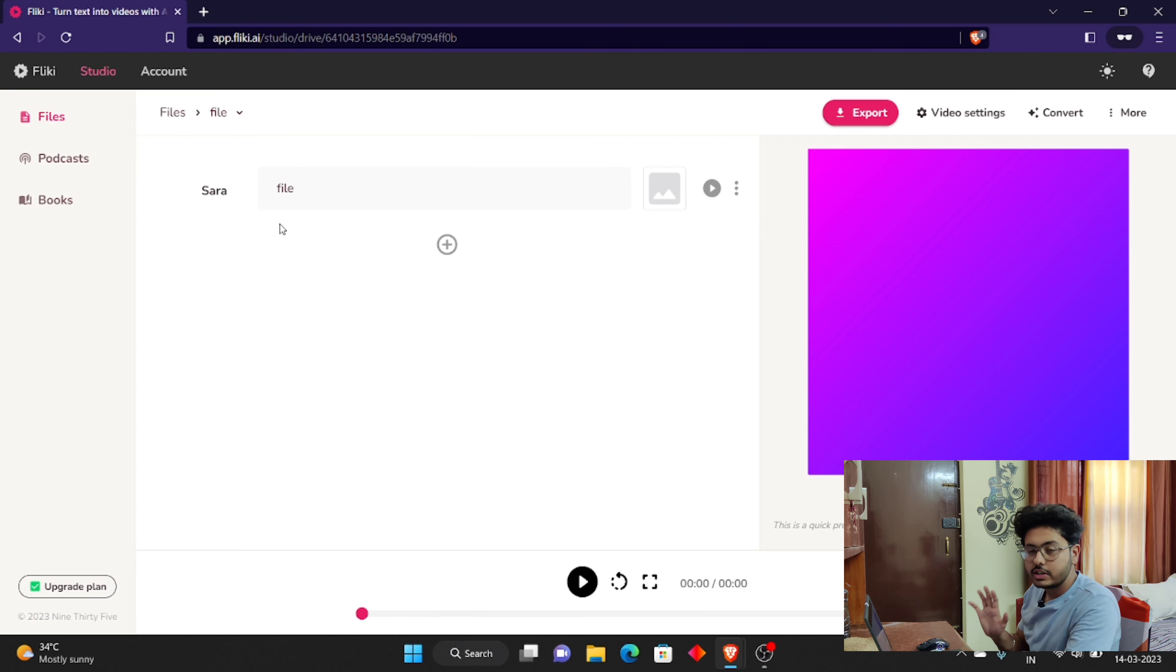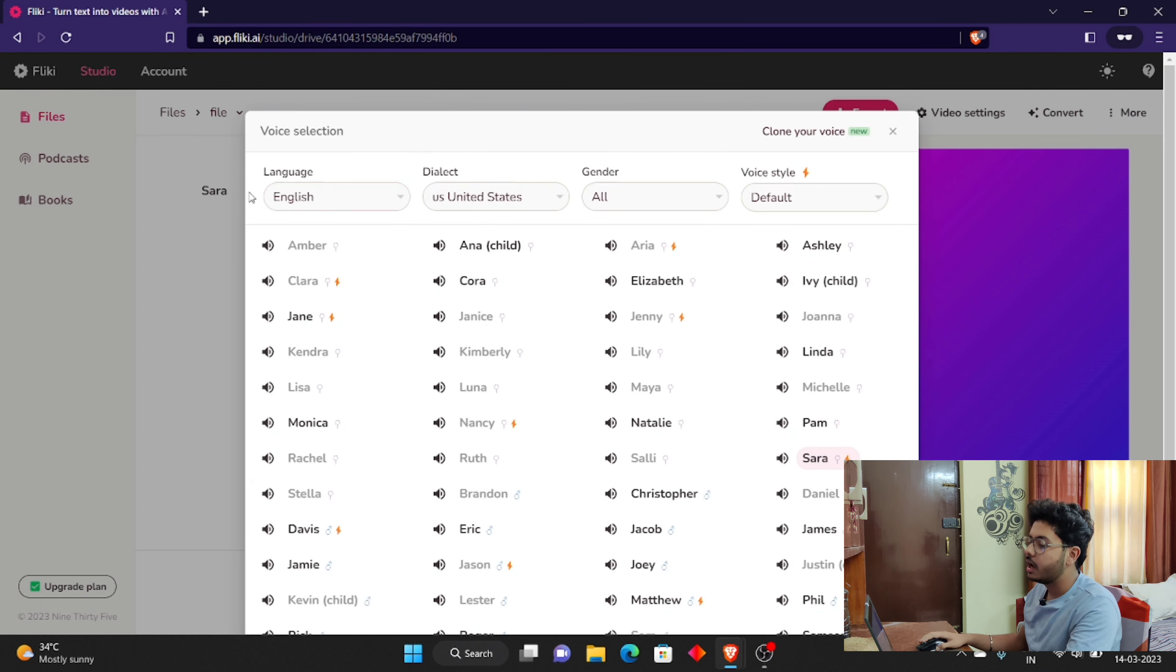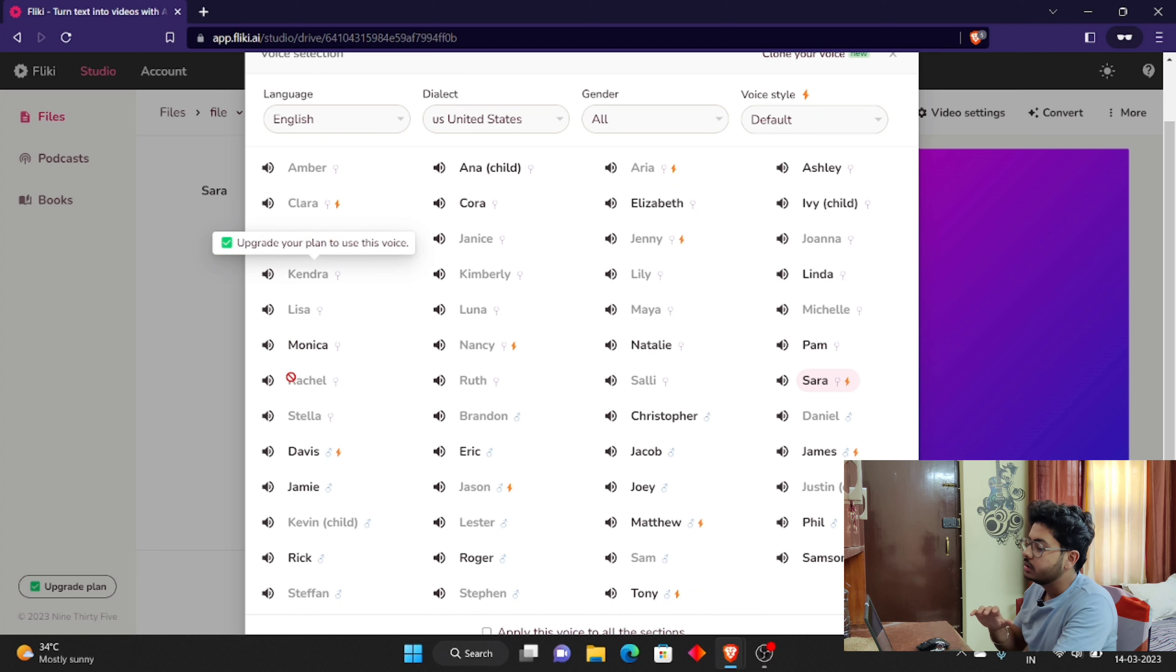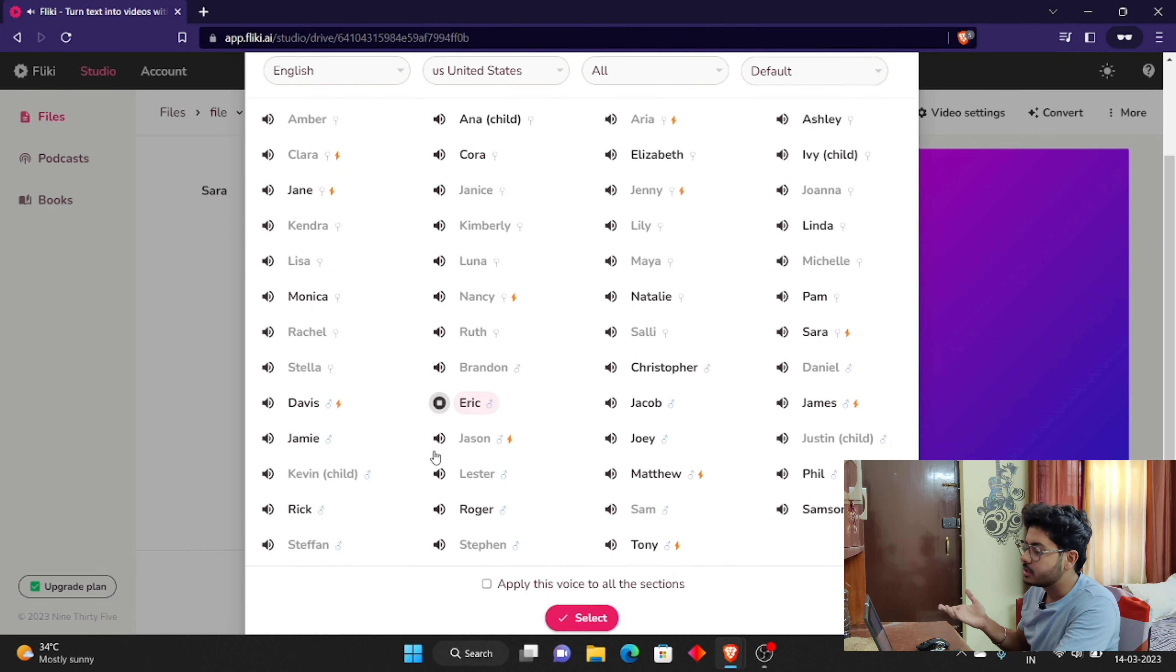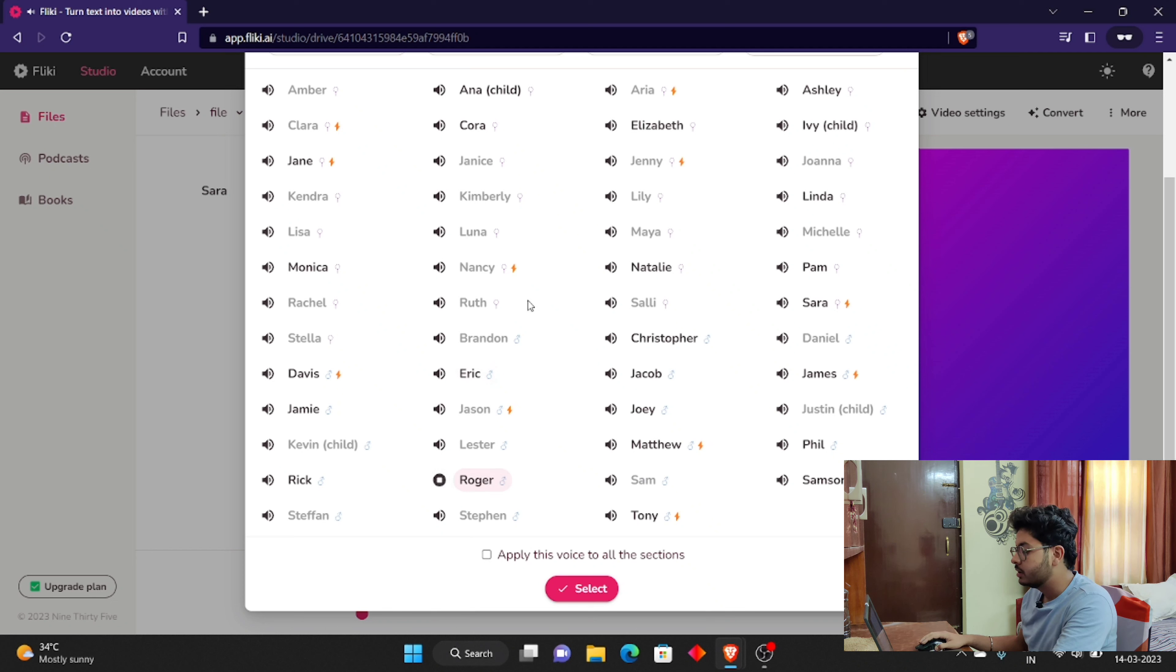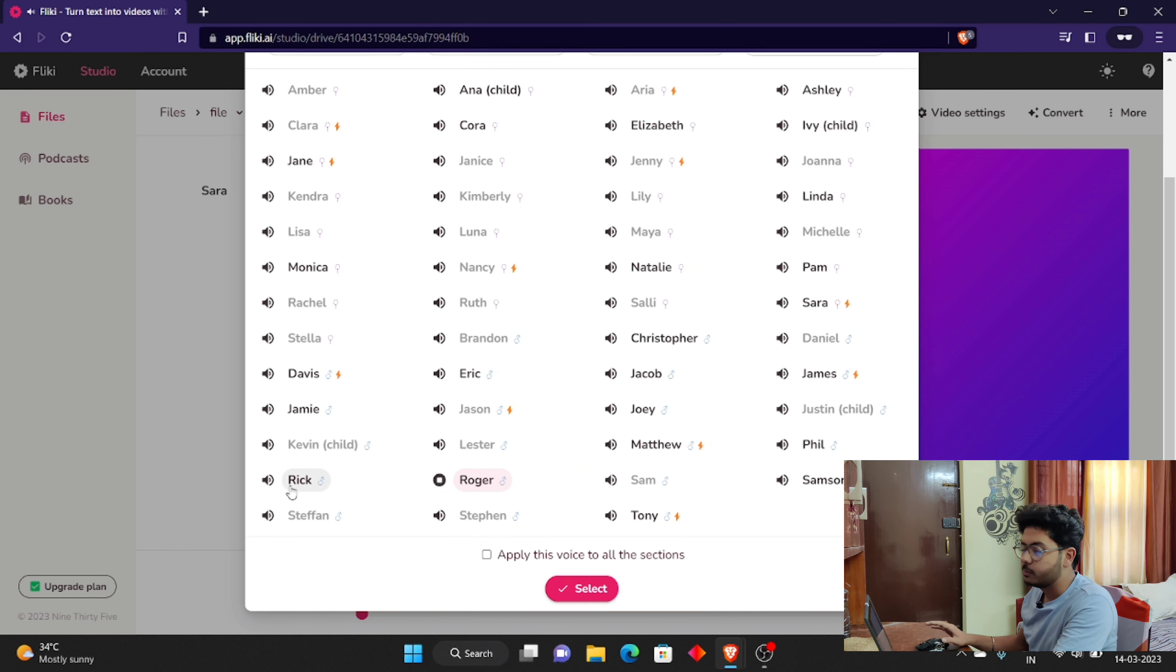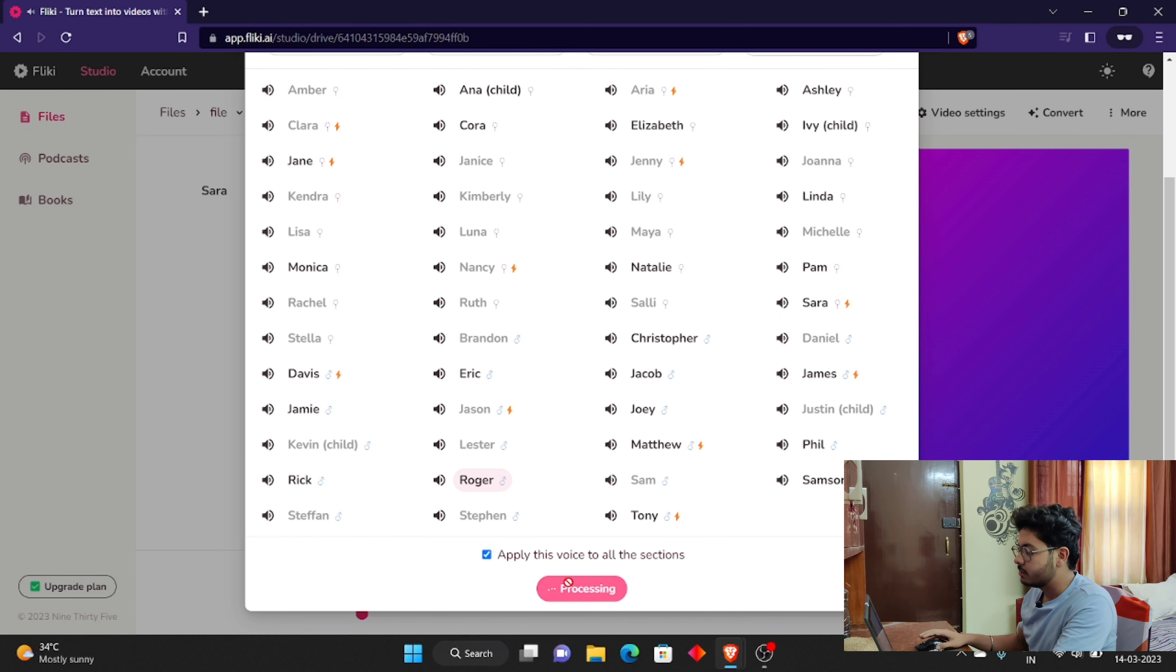Alright, so you can see this interface. You can see this for the first time. Here is the name section. Here you will get many AI voices, so you can select any voice from here. Suppose you can select this one or this one. You can select any voice according to your liking.